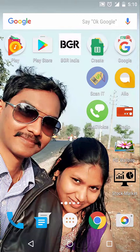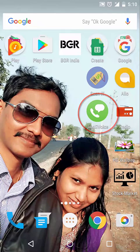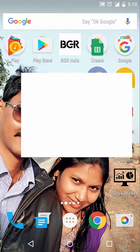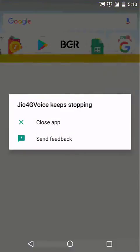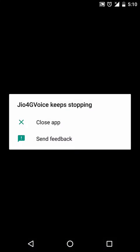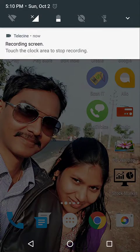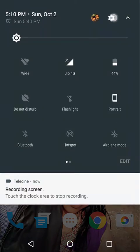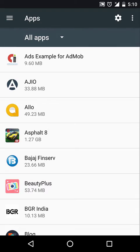Many of you had reported that the Jio 4G Voice app keeps closing again and again. Today I'll show you how to fix that. Let's open our Settings, scroll down, and hit the gear button, then go to the Apps section.